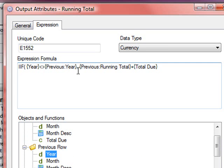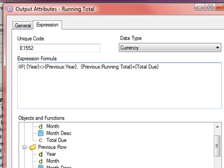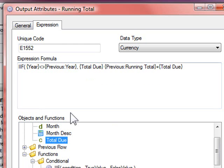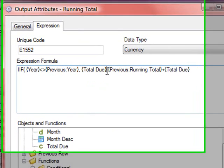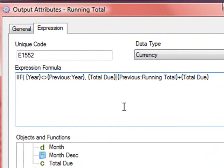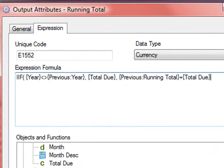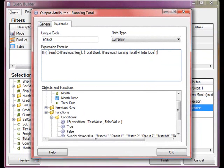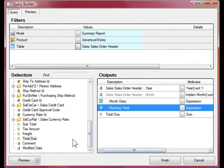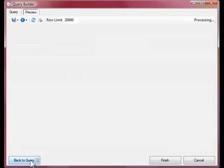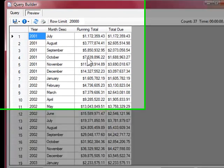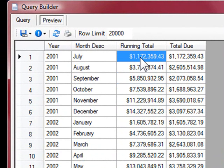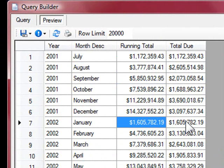then we want to show the total due. Otherwise, we'll continue with the running total of the total due. Let's preview these results. You can see now that the running total is accumulating until the change of the year, at which time it resets.